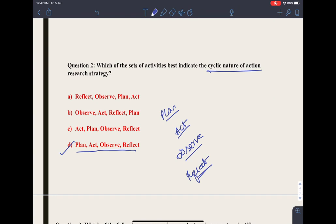For example, a teacher wanting to improve his teaching plans a research question about what is wrong. Then he acts — collecting data from students through questionnaires, using qualitative techniques. He then observes the data and reflects to improve his performance. This is the cyclical nature of action research. The correct option is option number 4: plan, act, observe, and reflect.